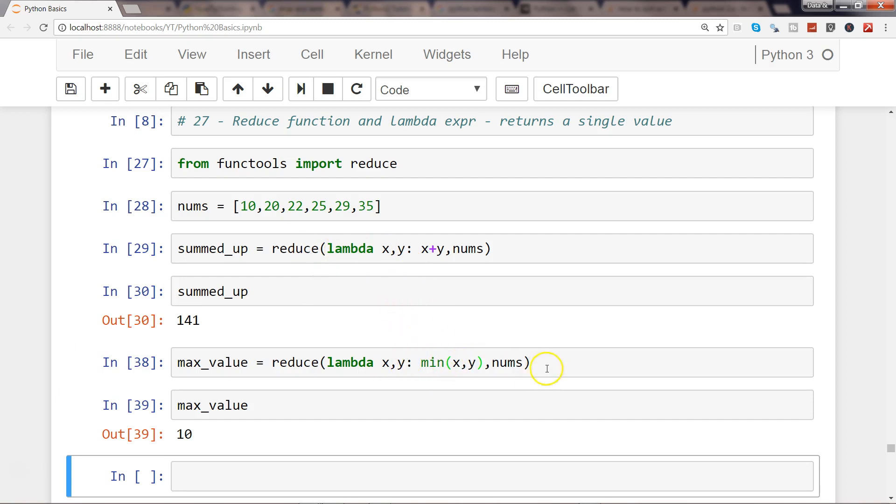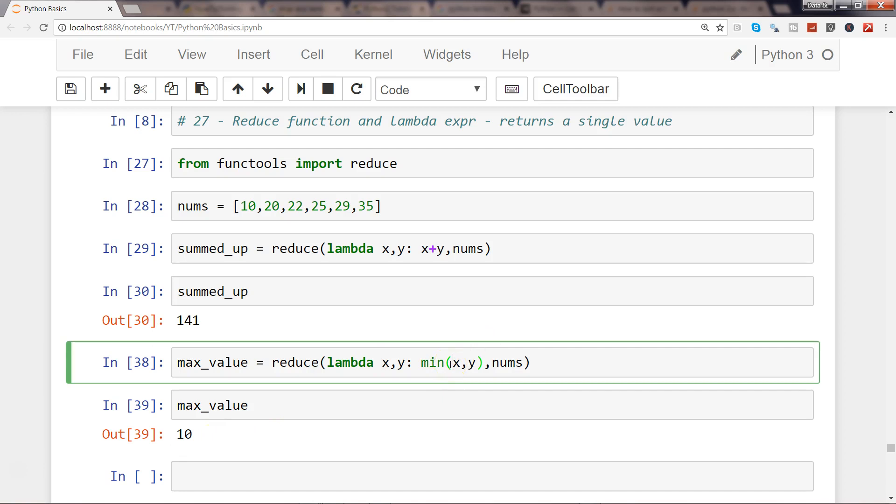Just to give you an idea about how each of these values within the nums are going into x and y. What minimum is doing is it keeps checking each value to determine which is the minimum value, and then finally gives you the output, either minimum or maximum, based on the function that you are specifying.